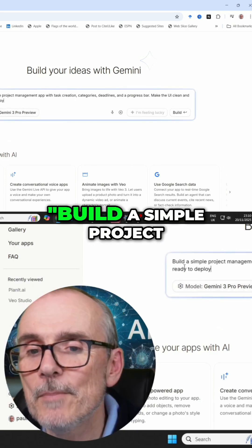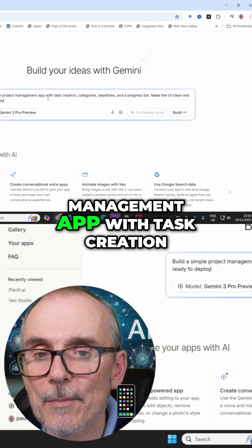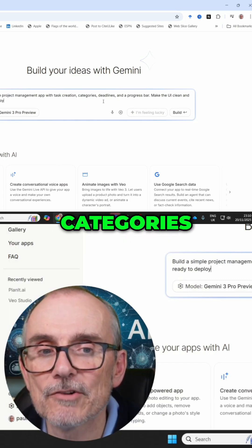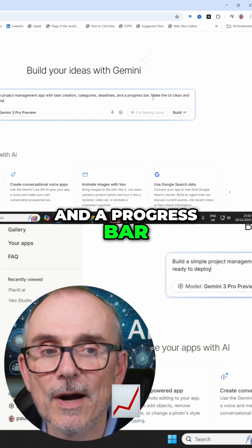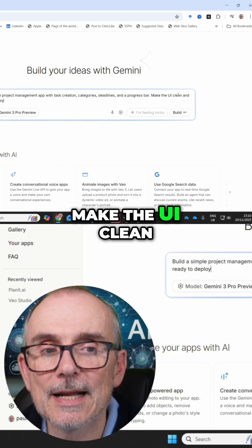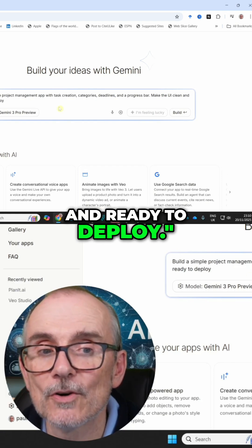I'm saying: build a simple project management app with task creation, categories, deadlines, and a progress bar. Make the UI clean and ready to deploy.